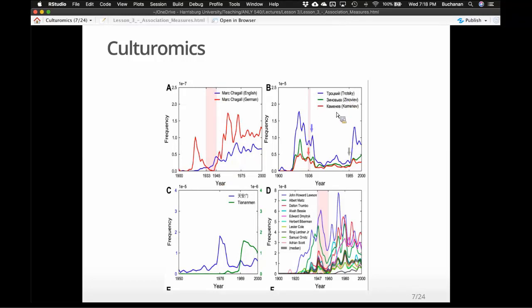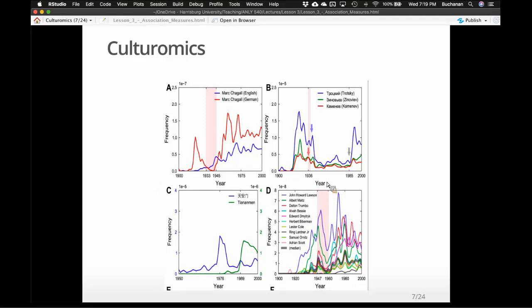For Trotsky, looking at several different language variants, you see these depressions in his mentions. This is easier to explain when you talk about it like Twitter — suddenly everyone stops talking about it: you're trending, and then it stops. Tiananmen Square shows you get this kind of depression of that topic. And for the Hollywood Ten — ten different people — you get a huge decrease in people talking about them because they were blacklisted from working, during the American Red Scare and McCarthy era.